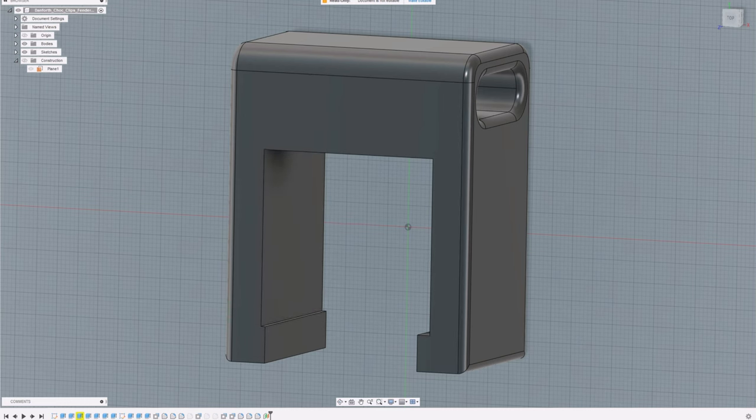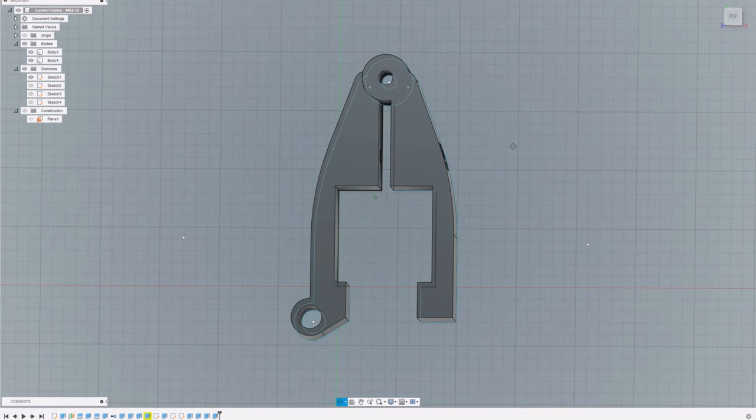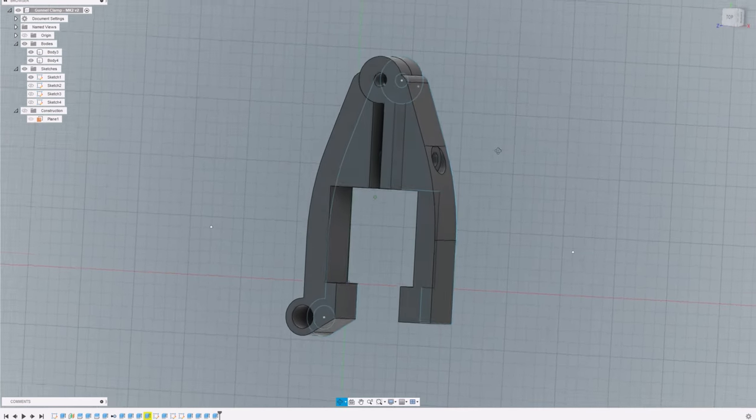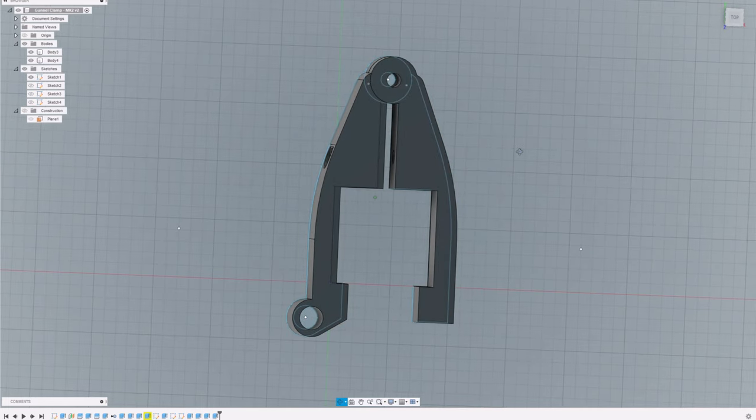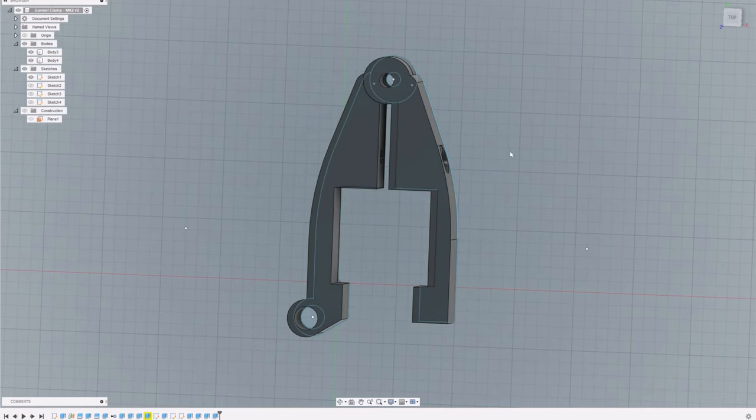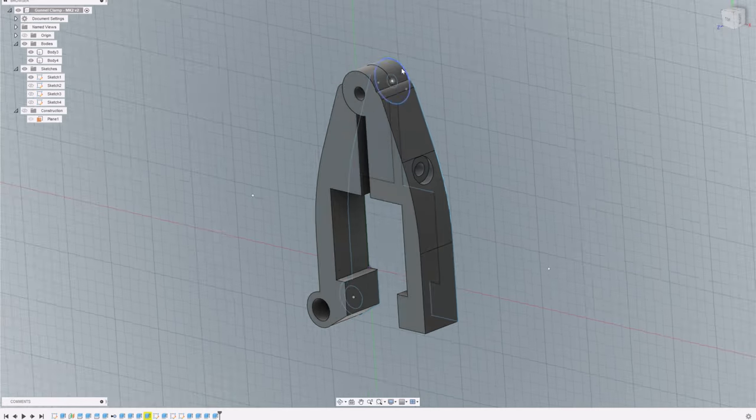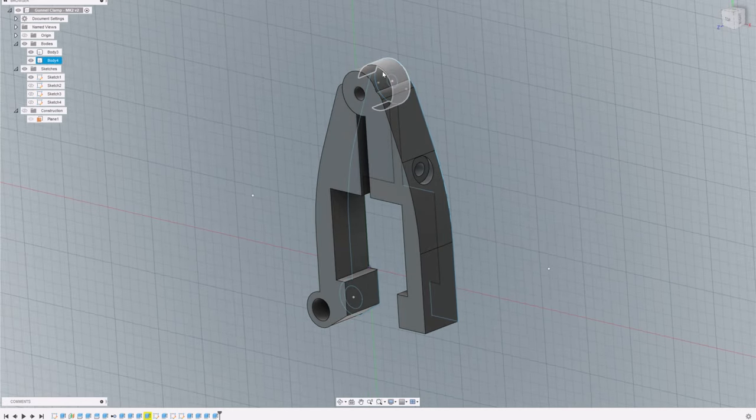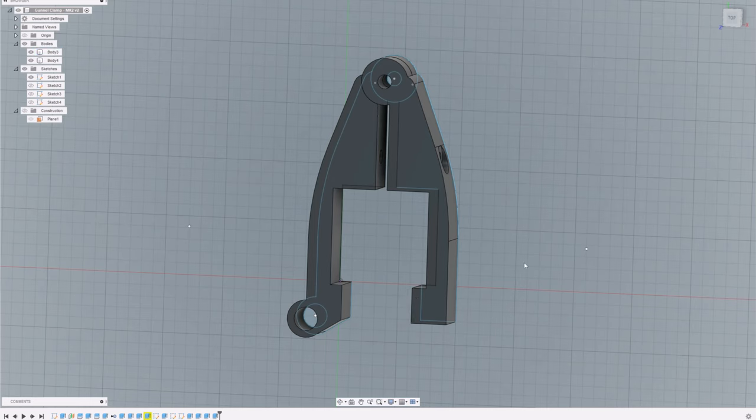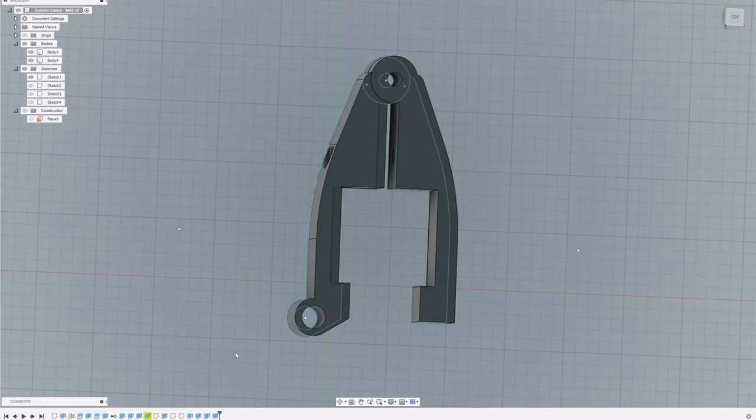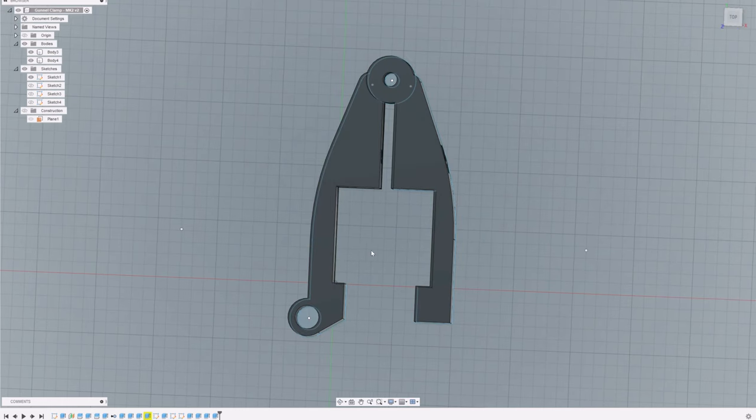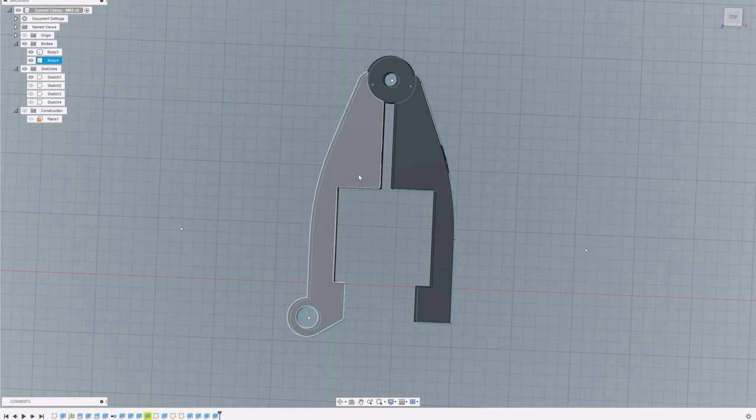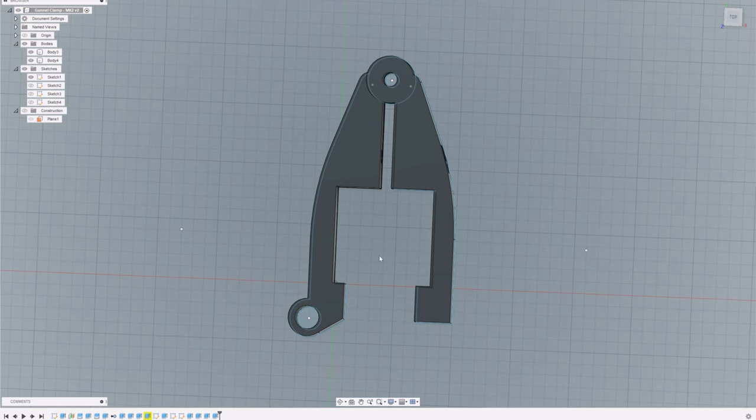So this is gunnel mark two, and this uses a completely different approach. First of all, you can see it pivots on this little piece here, and then we tighten this up around the gunnel. This has now got a little attachment right at the bottom of the gunnel. I'm hoping this will actually mean that we can fix this around the gunnel really quickly, tighten it up with the screw that will go through here, and it will be a bit more usable.